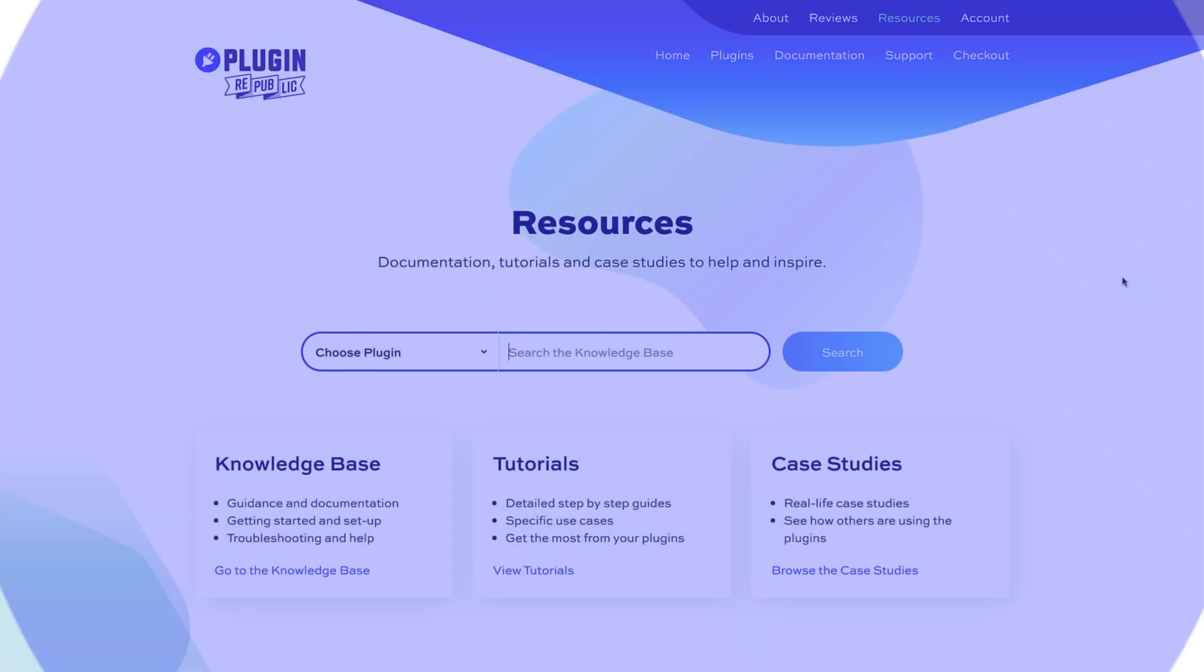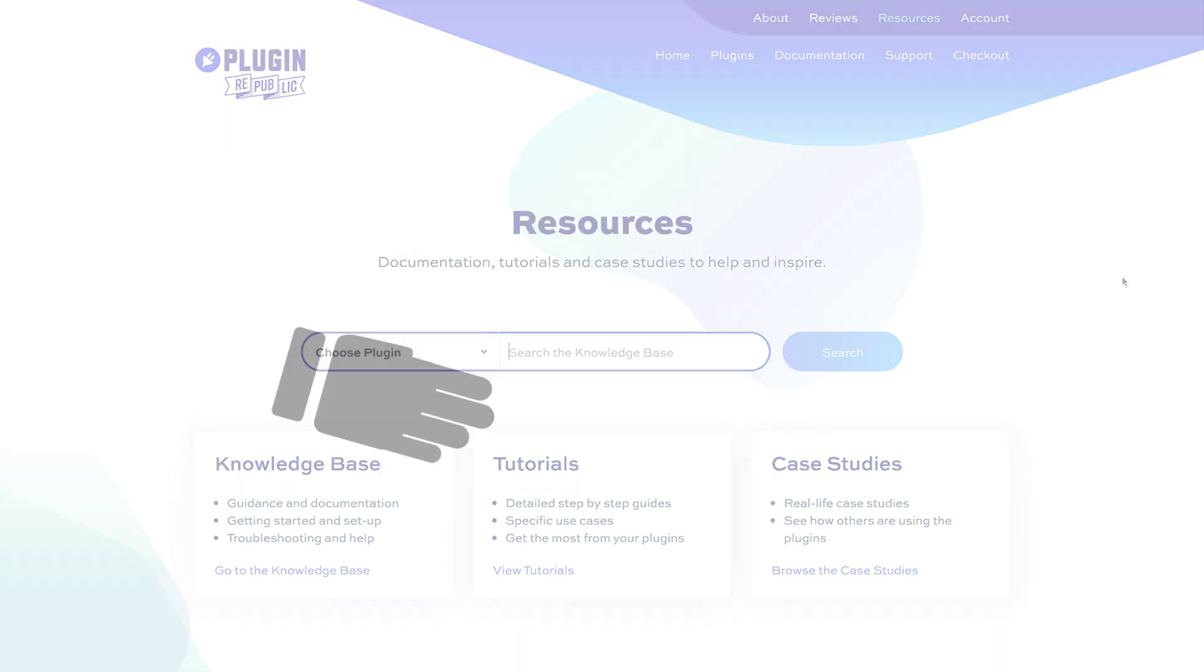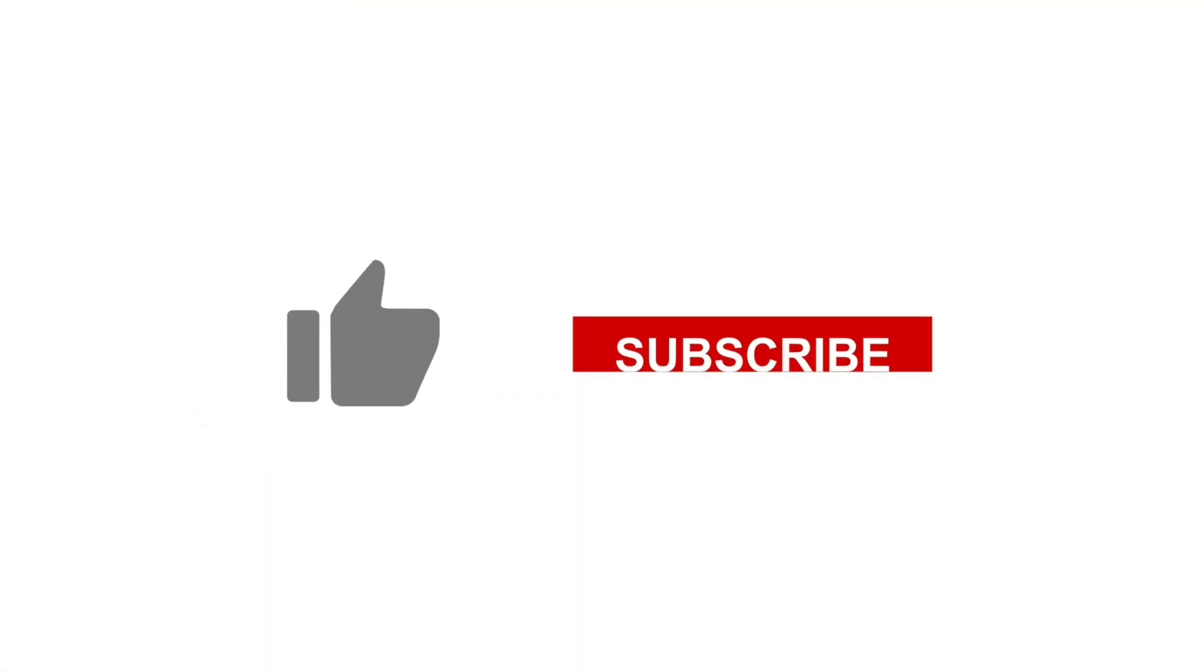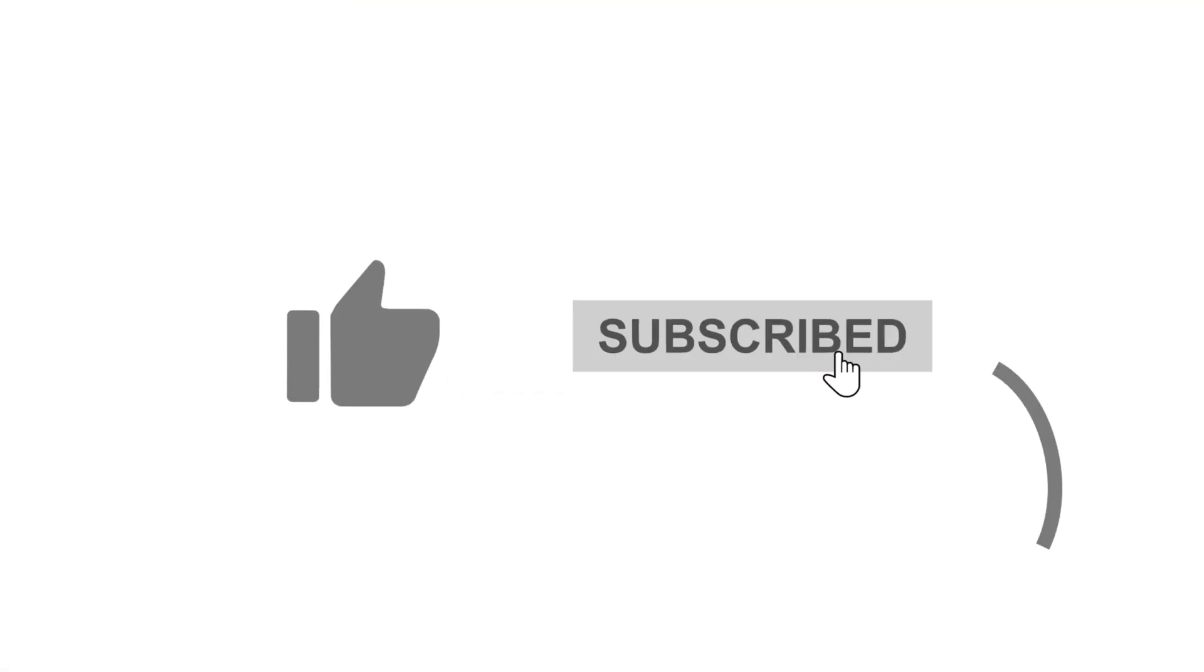So, that's how to offer free gifts in WooCommerce. For more information, check out the resources section on the PluginRepublic website where you'll find dozens of tutorials and case studies. We have a 14-day money-back guarantee and a world-class support team to help with any questions. Thanks for watching and make sure you hit the like and subscribe buttons.